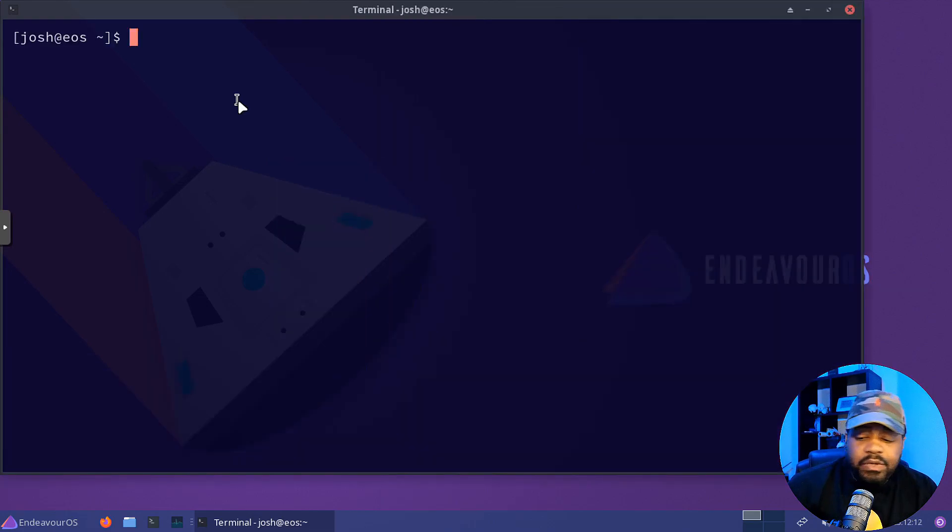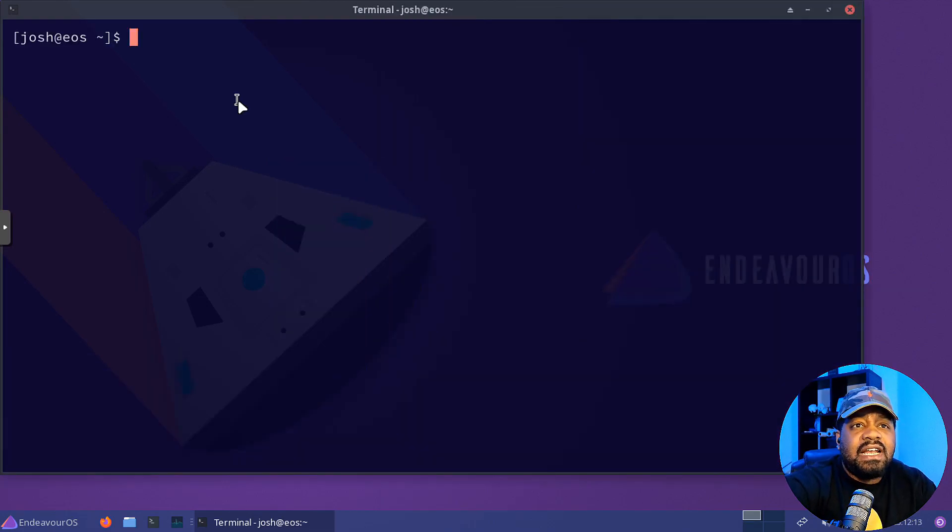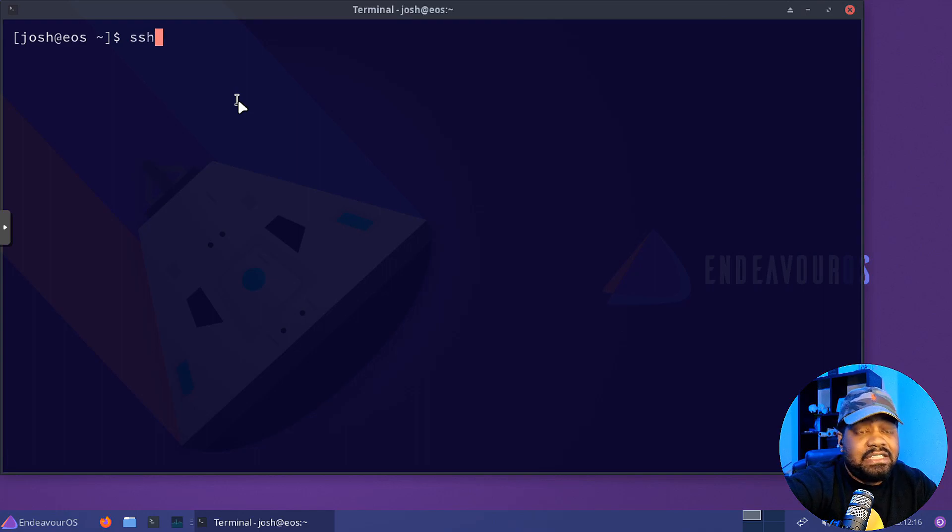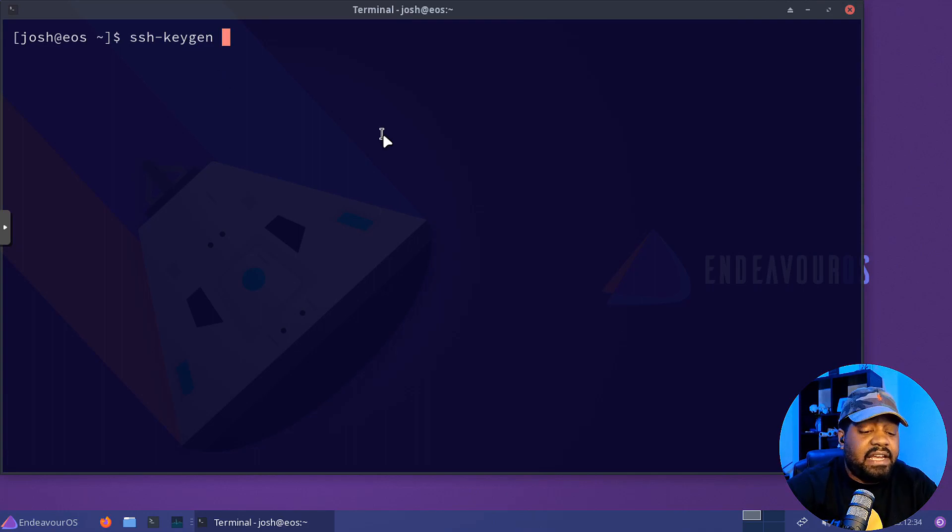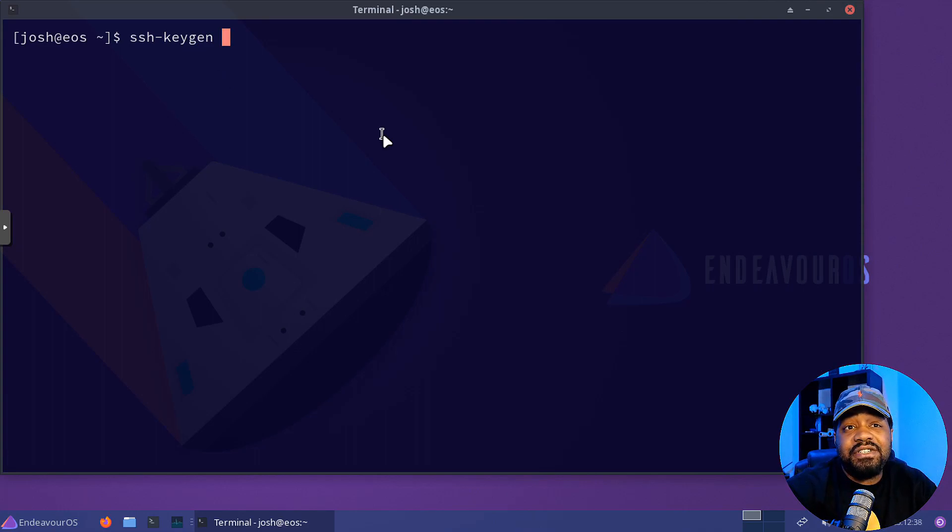So we can open up the terminal and let me zoom in so you guys can see. And we're zoomed in on the system. The command is SSH-KeyGen, so G-E-N.